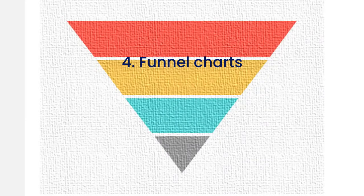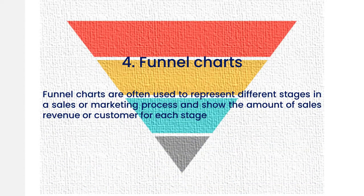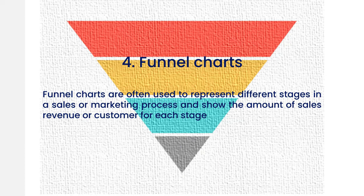A fourth diagram type is a funnel chart. Funnel charts are often used to represent different stages in a sales or marketing process and show the amount of sales revenue or customers for each stage.